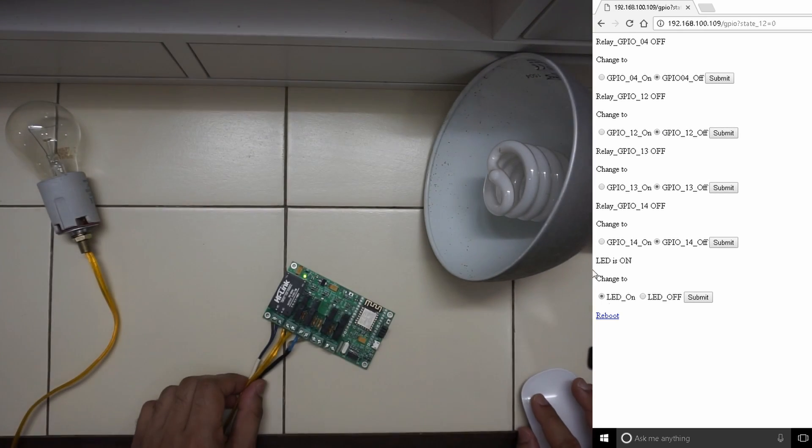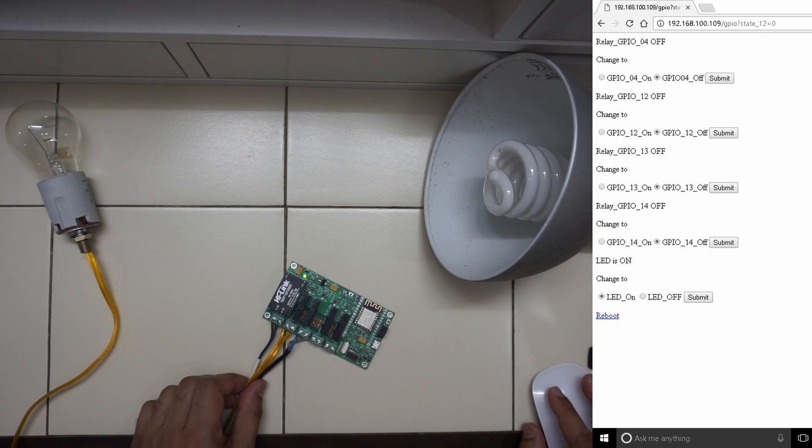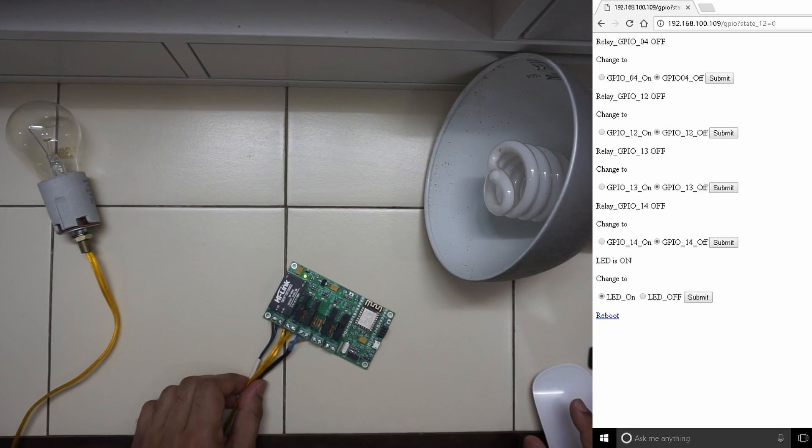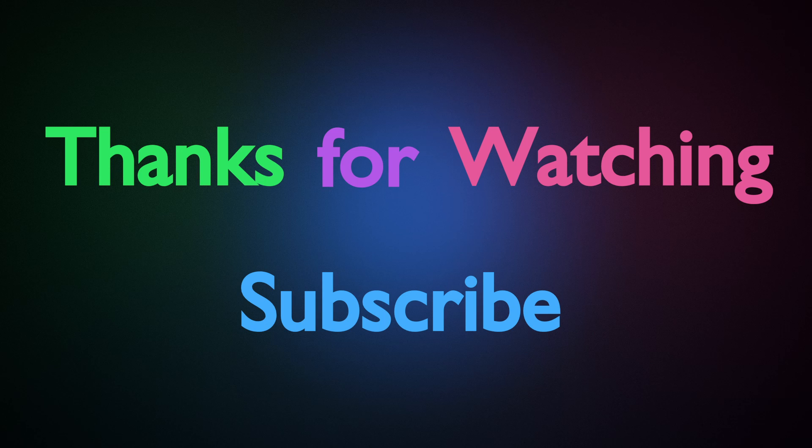Similarly, you can connect other outputs to the other two relays and have a proper home automation setup. Thanks for watching and do subscribe.